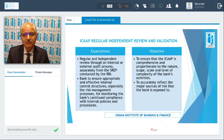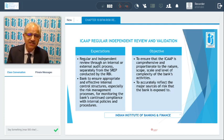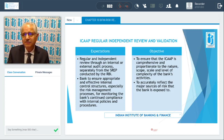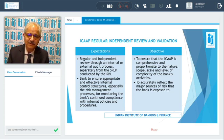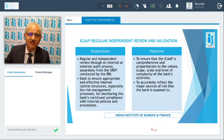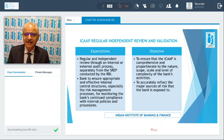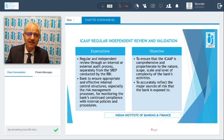The purpose is that you monitor the bank's continued compliance with its internal policies and procedures. An internal and external review is needed to confirm that the objective is met — the ICAP has to be comprehensive and in proportion to the nature, scope, scale, and level of complexity of the bank's activities. If your operations are complex, your ICAP must be very comprehensive, and the controls you introduce must be in line with the risks you are undertaking. It must accurately reflect the major sources of risk.